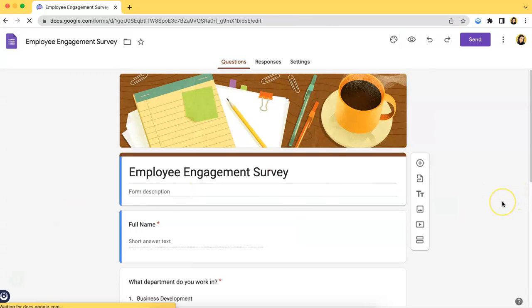Now, there are two ways on how to publish or share your form. First, I will be teaching you how to send it out to specific participants.